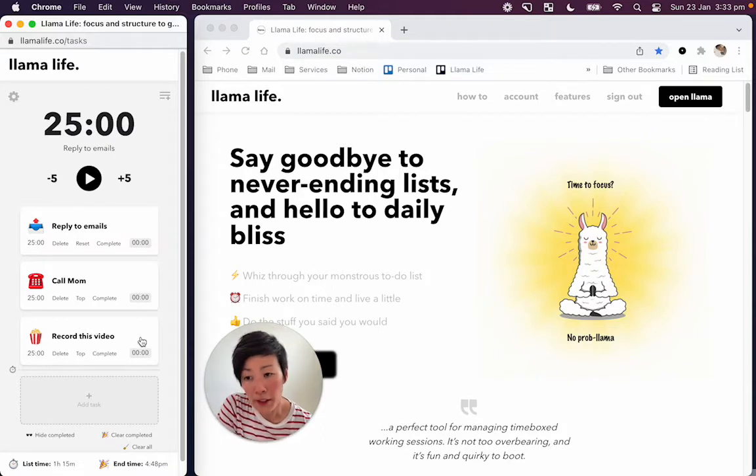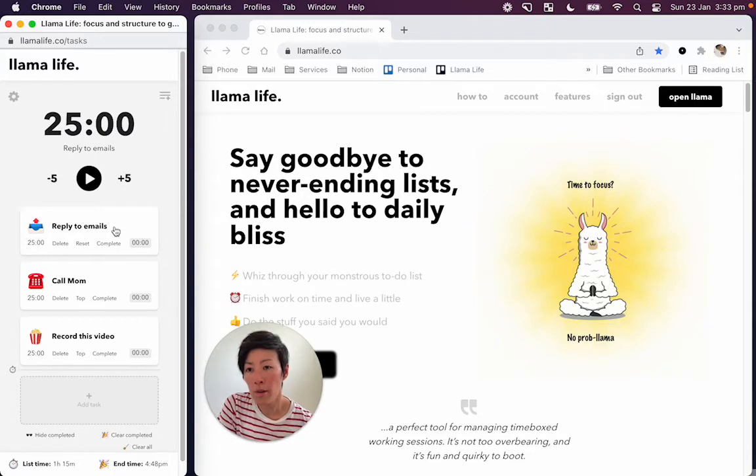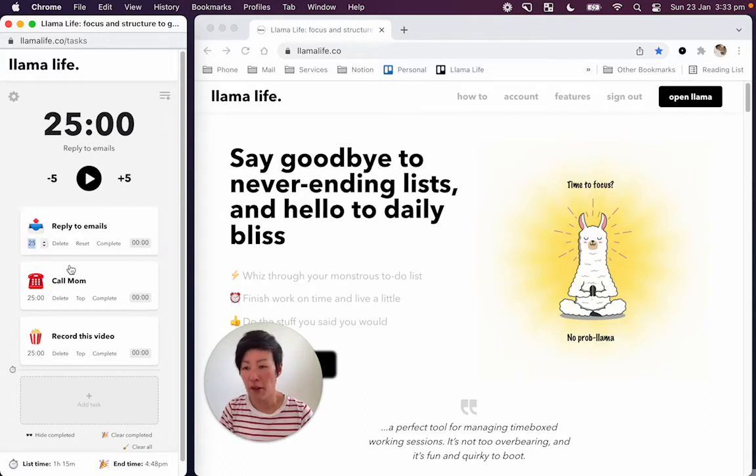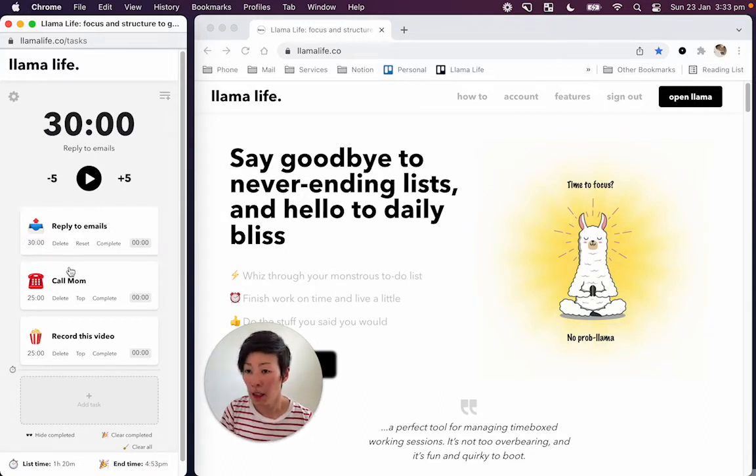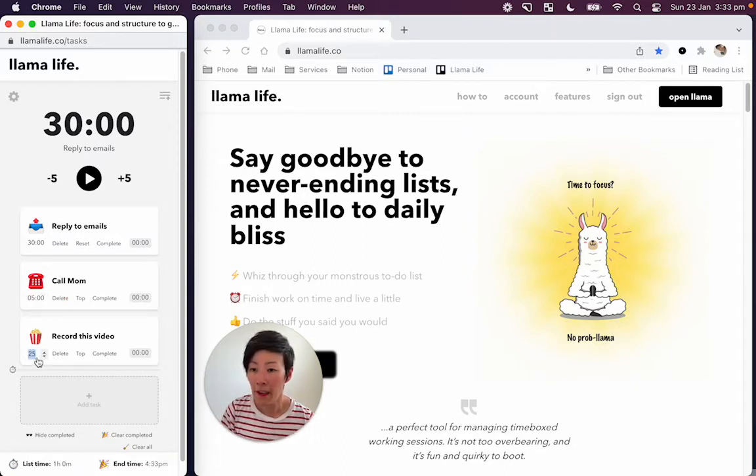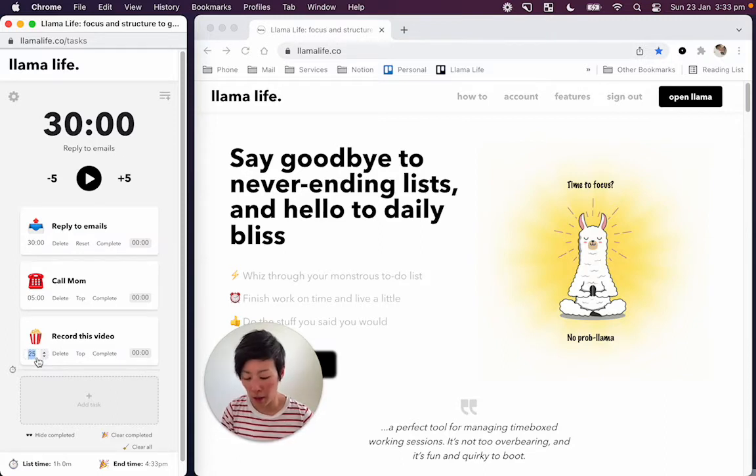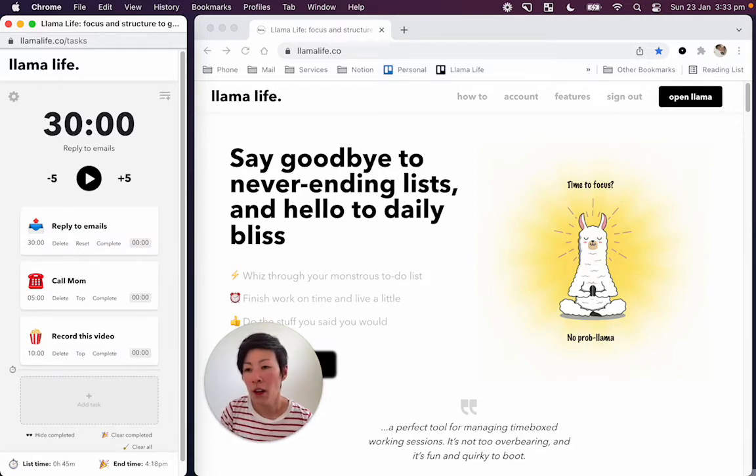The second thing that you can customize is the time. So maybe we want to spend like 30 minutes replying to emails. Maybe the call with mom might be a quick call, like five minute call. And recording this video is maybe, you know, maybe it's like a 10 minute task.